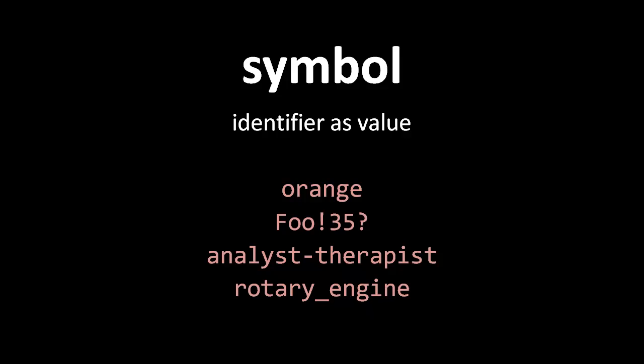So they must follow rules like there can't be spaces, and they can't start with a number, usual identifier rules like that.